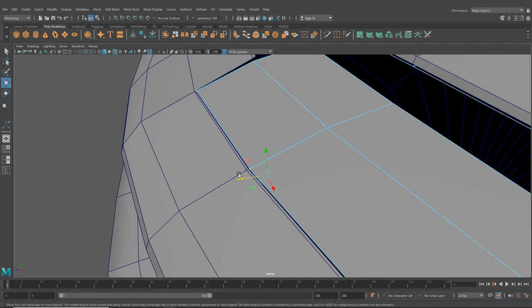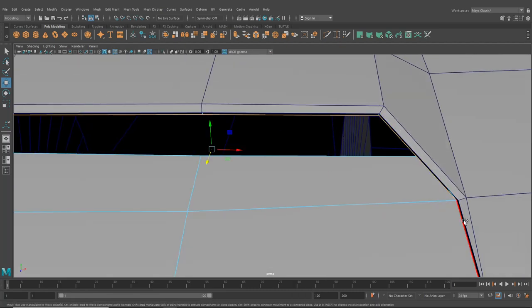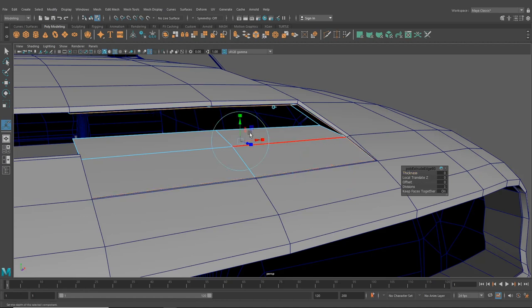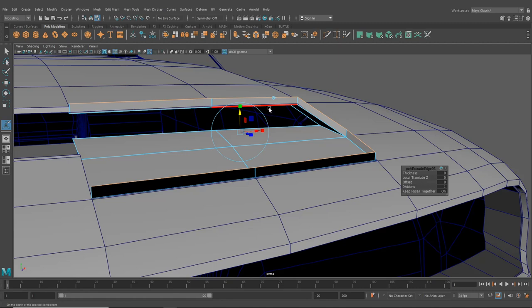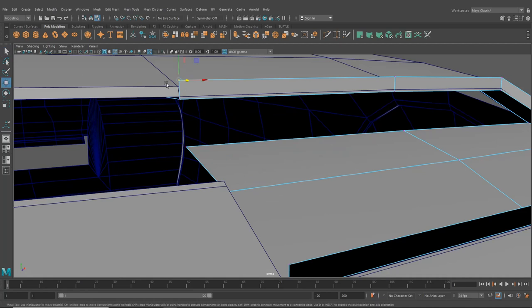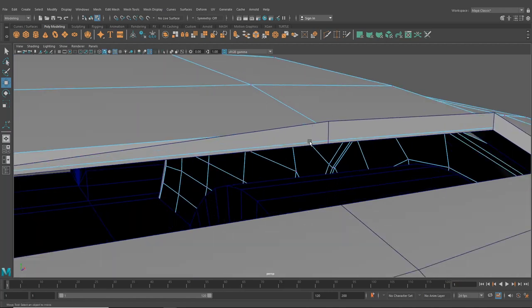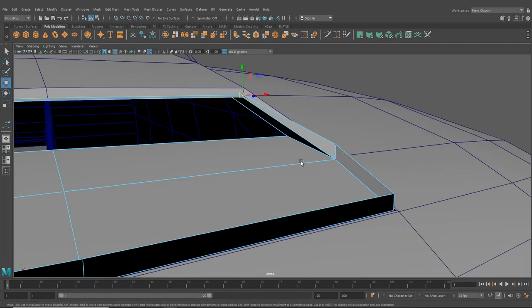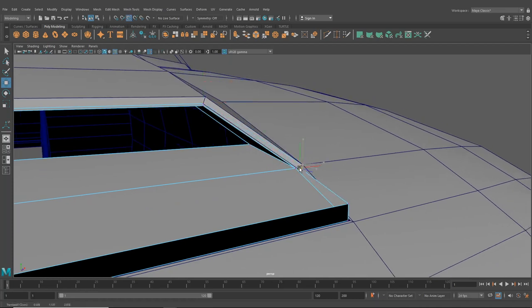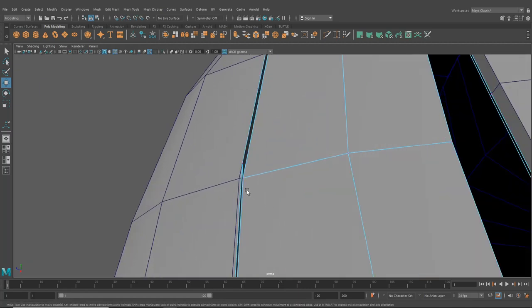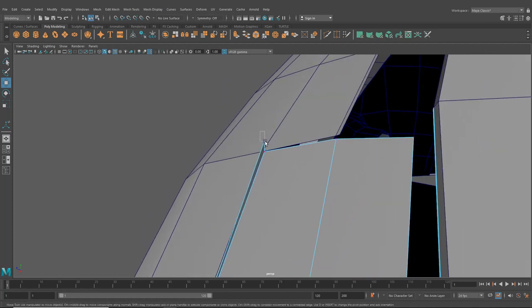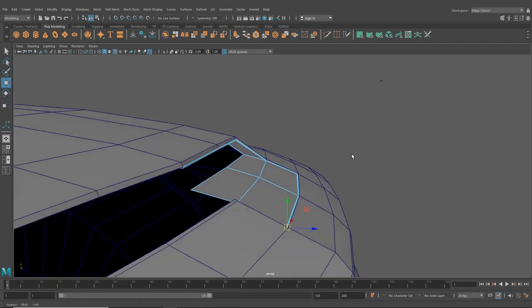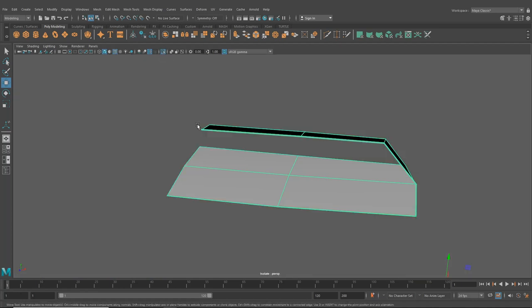We do want to extrude, so let's grab all these edges here and hit ctrl E. On the world axis let's pull these up a crazy amount so we can see and work with them easily. I'm going to select my vertices, hold V and snap that to the section there just to fill in that gap we've just created. We're going to do this all the way around because we just want to exaggerate the lips on there slightly.